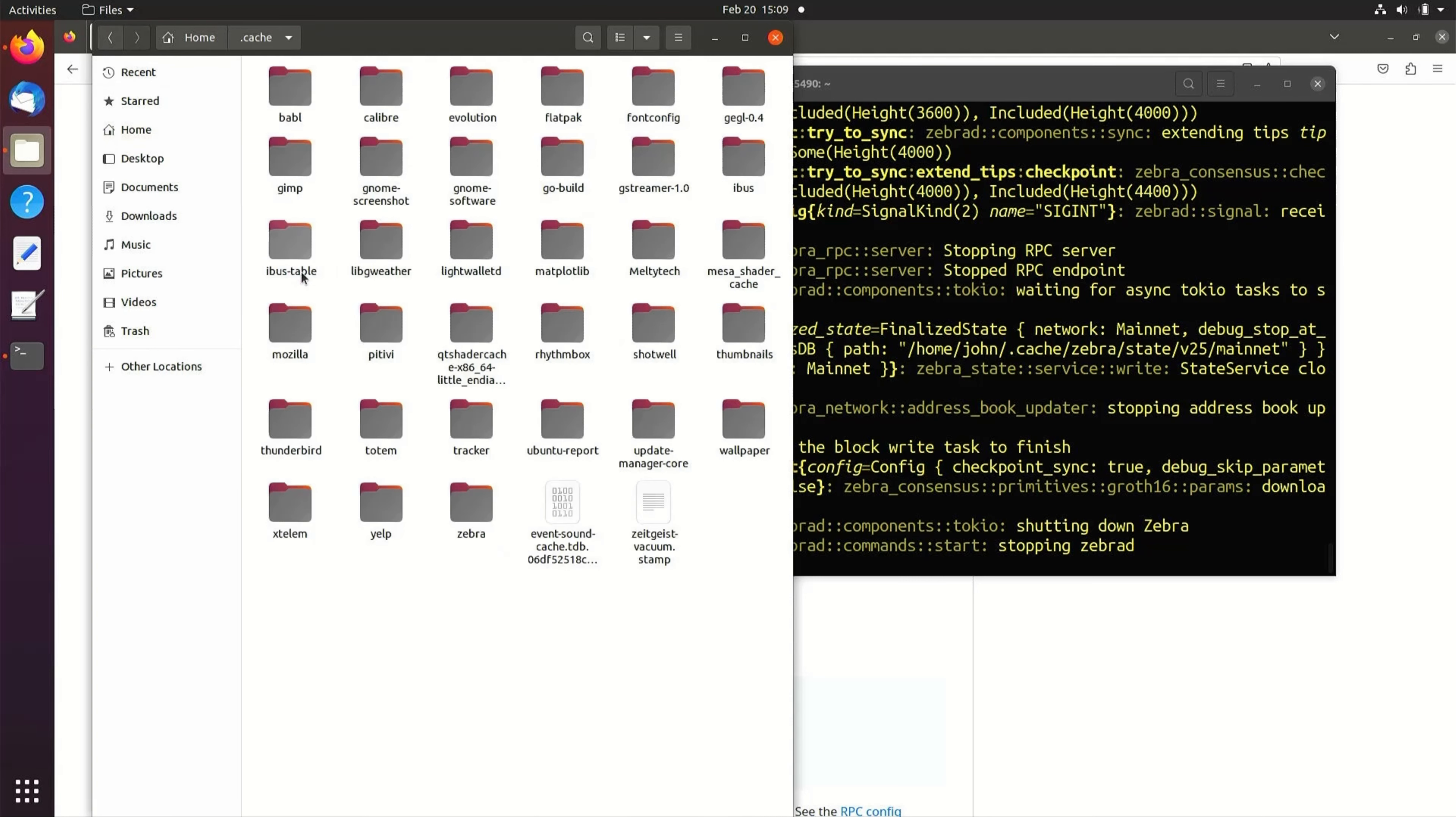To change the default location, we need to update the ZebraD config file. To generate a mockup config file, enter ZebraD generate.